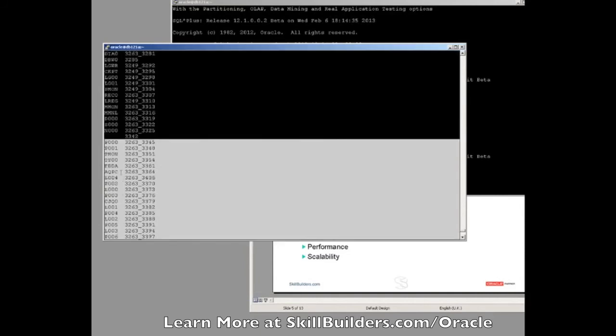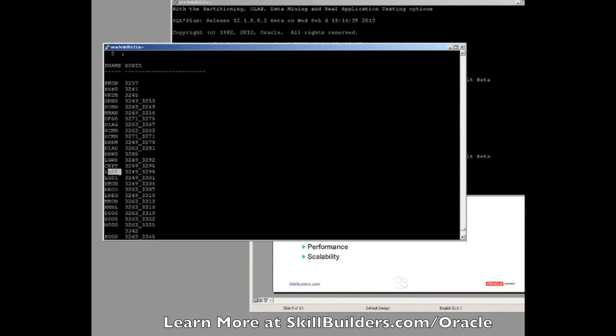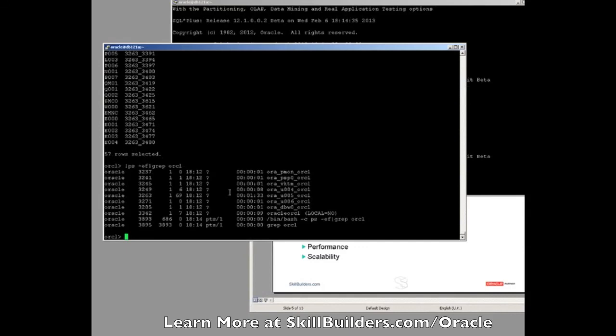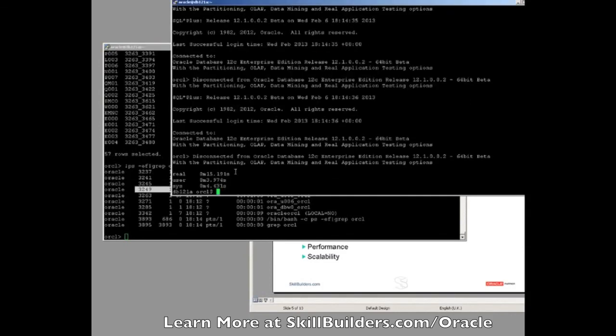All these processes are running as threads in 3263. Just to pick some of them out, you can see further up here, our Checkpoint process and our LogWriter process. There's my LogWriter as part of process 3249. Checkpoint process is part of 3249. All separate threads within, in that case, 3249 within that process. 15 seconds.